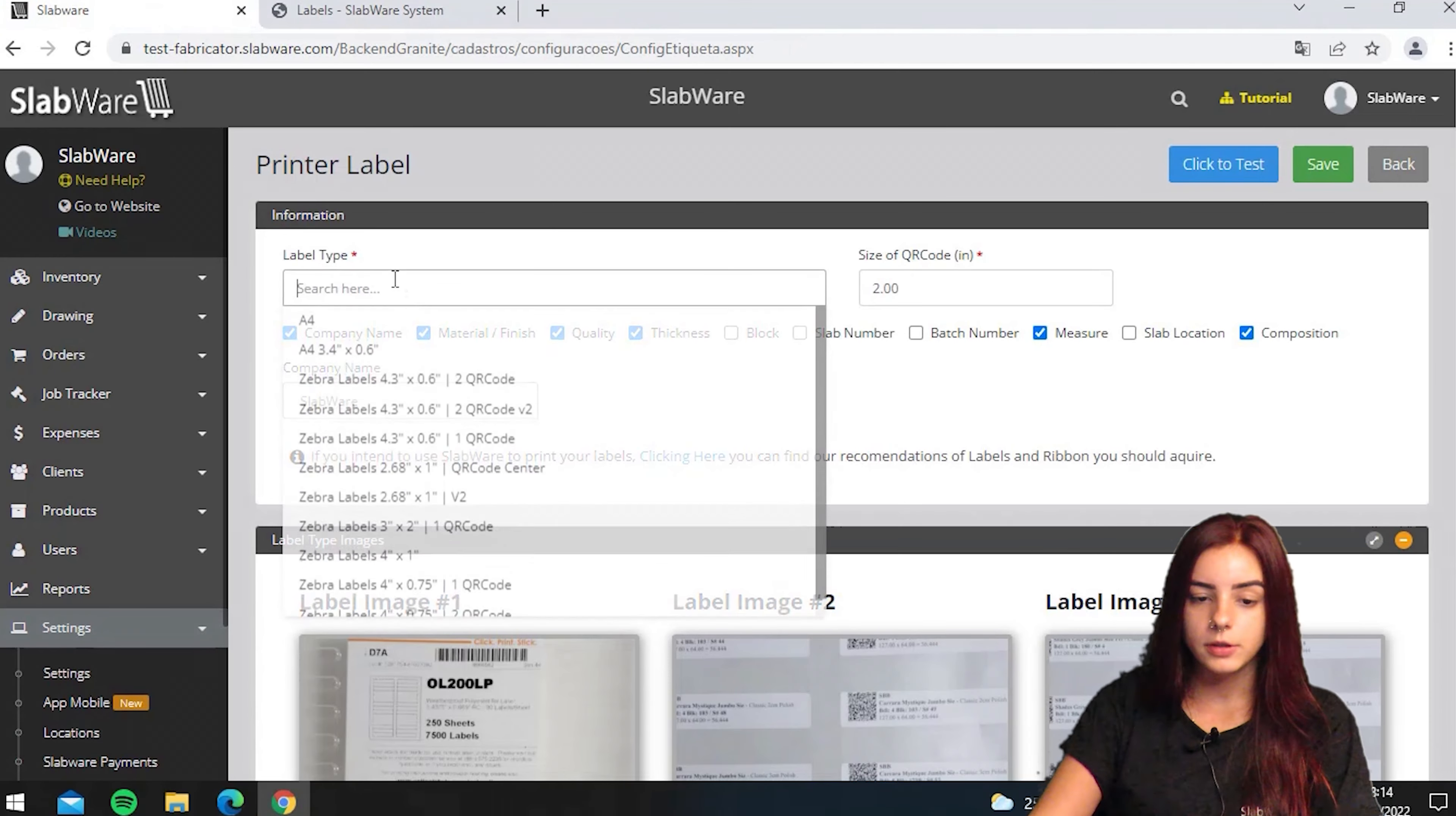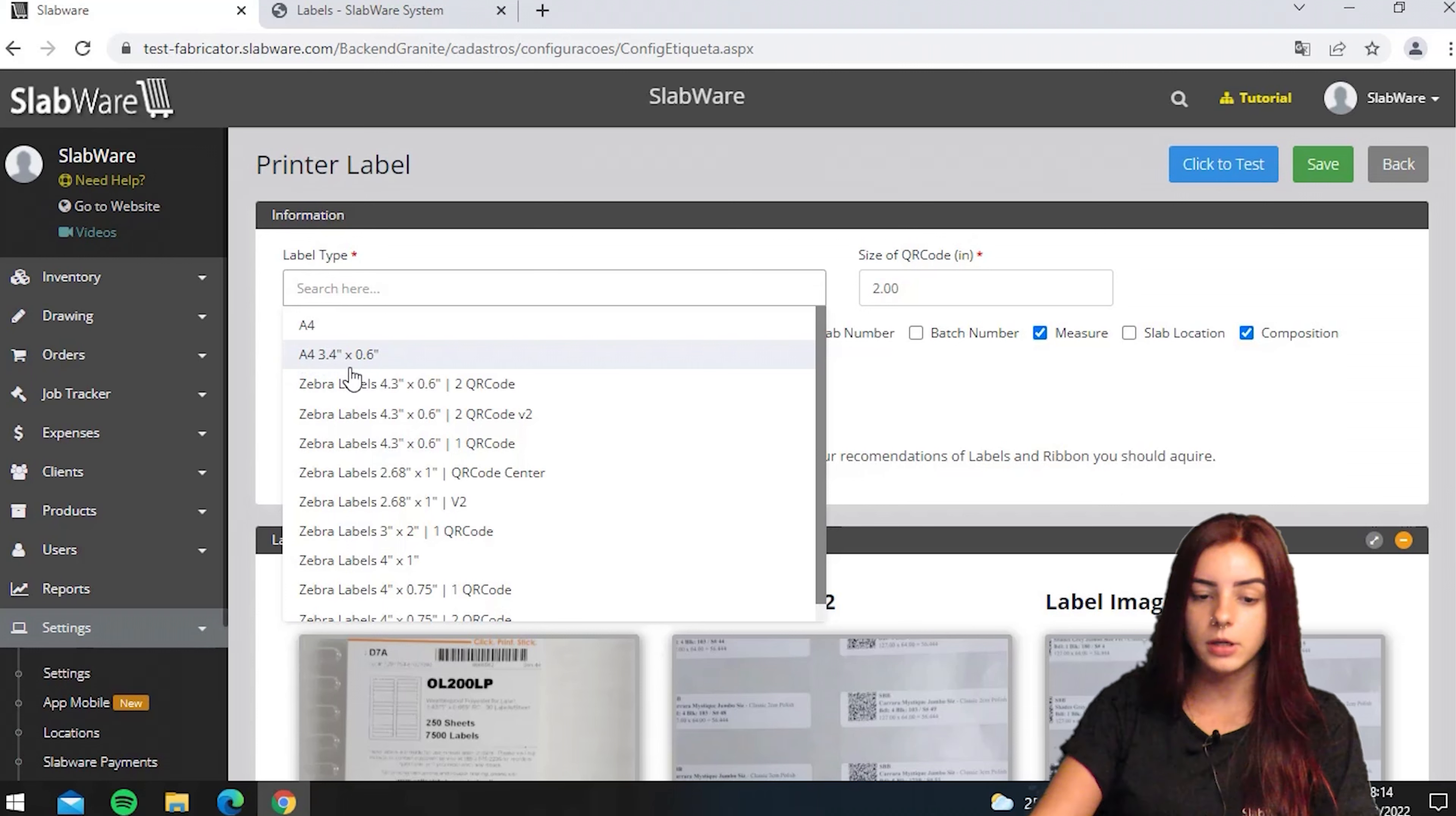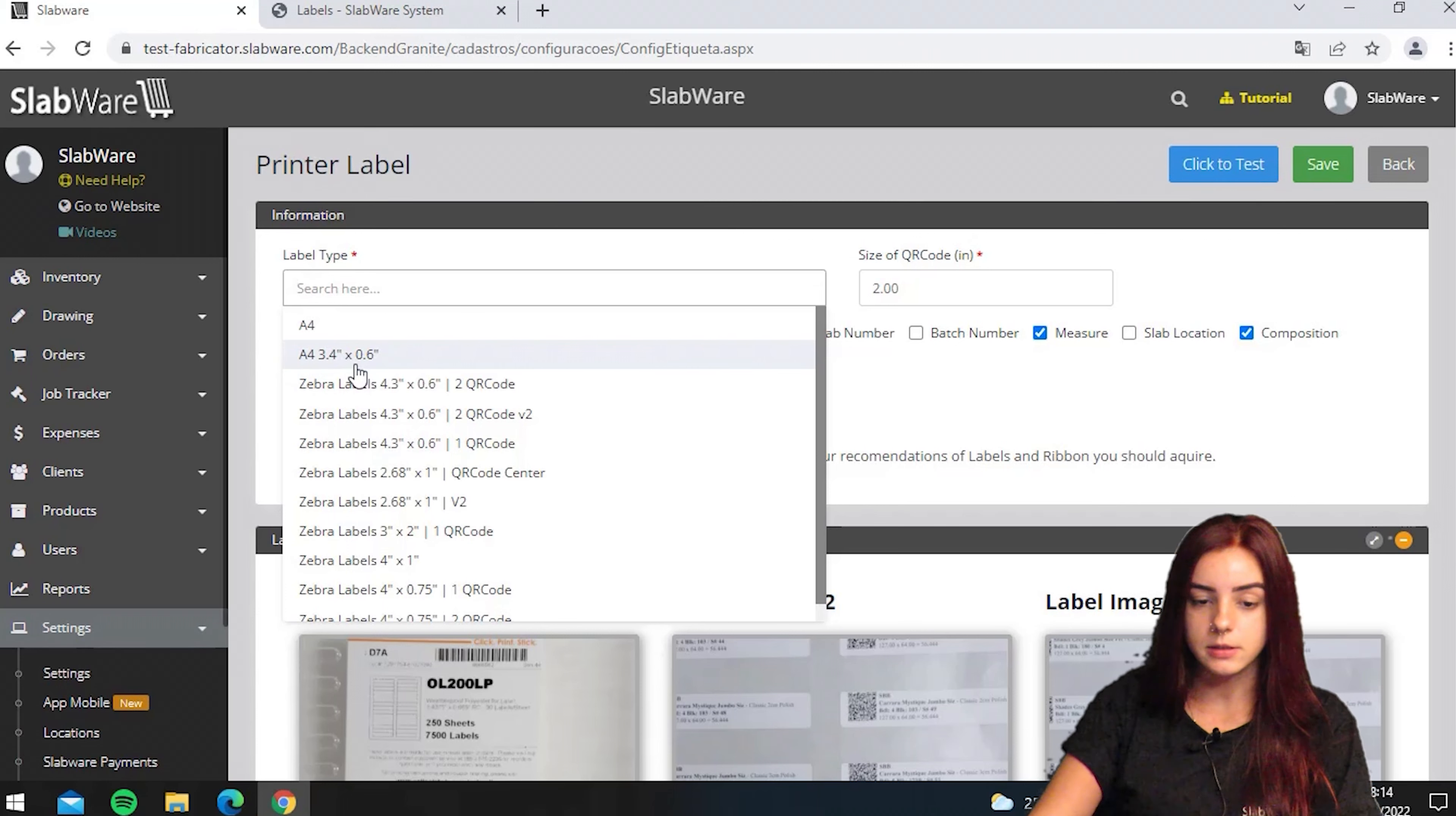If you go for the regular type, you have these two options. The main difference here is that the A4 3.4 is weather-resistant, while the A4 is not.